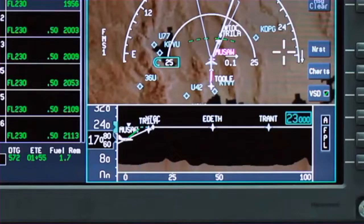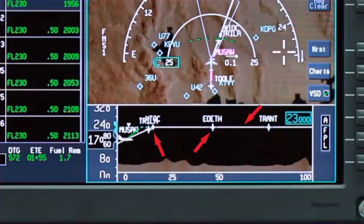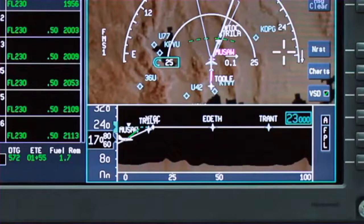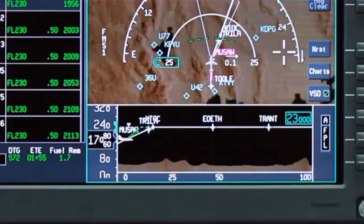Flight plan items such as waypoints, legs, top of climbs and descents, and altitude constraints are shown along your route of flight. Terrain is shown along the full length of the VSD. The A indicates auto select mode and is the only mode currently available. The system automatically selects between terrain under track or terrain under flight plan modes, depending on your position relative to the flight plan.